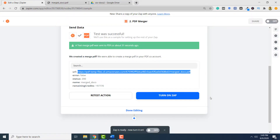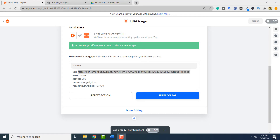The final step, as usual, is to turn on your Zap. You can click Turn on your Zap and it will be turned on. You can also turn on your Zap by clicking this button here. So, this is how you can use PDF.co to split and merge PDF documents. Thank you for watching.